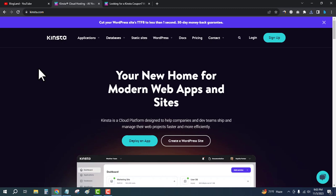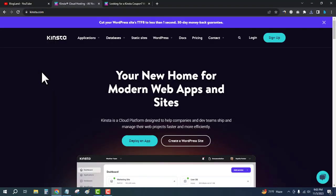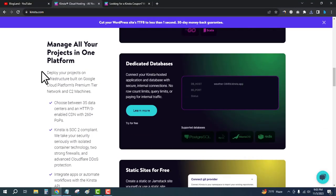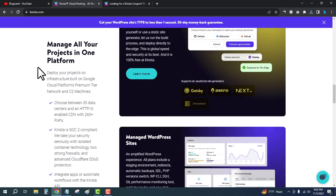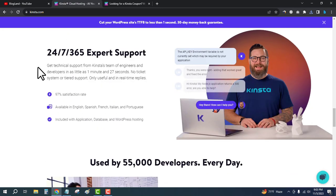Hi guys, this is Shatam from Blogland. Today I'm going to show you Kinsta Black Friday Sale 2023. Does Kinsta really provide Black Friday discounts? Let me clear this up: Kinsta doesn't provide any Black Friday discounts.